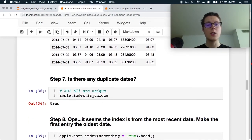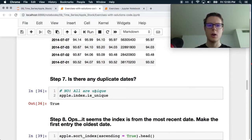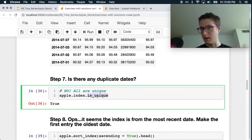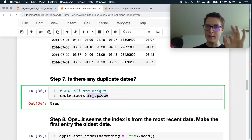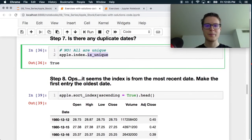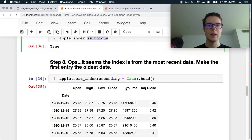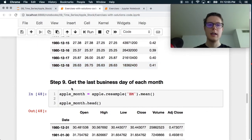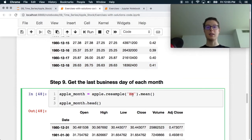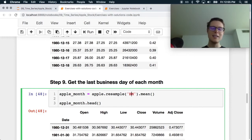They also just do is unique. Perfect. I did not, no, all are unique. So I did not know that that's sort of a thing you could do on an index. This is really nice. They sort the index ascending true. Cool.